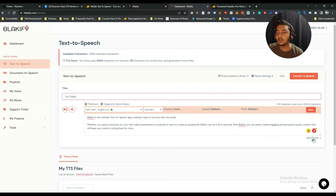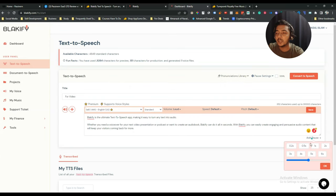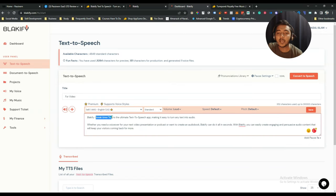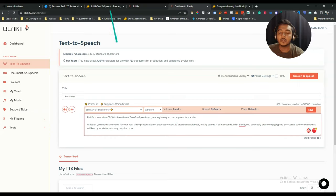You can also set the pitch and add custom pauses. For example, click 'Add Pause,' select one second, and a custom pause code is inserted. You can edit it — say you want two seconds instead of one, just change the break time value. This lets you add custom break or pause timing in your speech output.